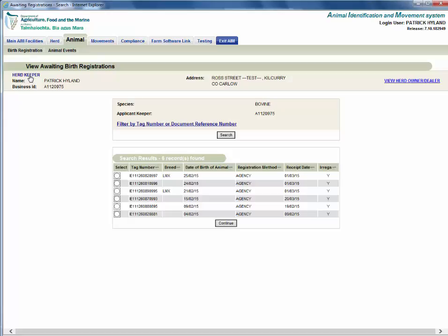This screen will display registrations that may have been created today and are awaiting processing, and also registrations that have not been approved, i.e., a passport has not been issued and will require intervention from the herd keeper.